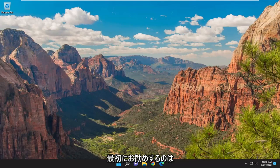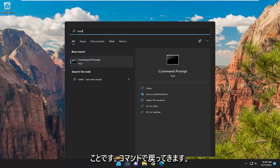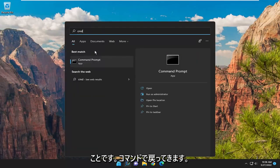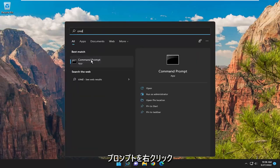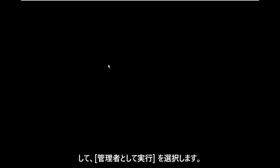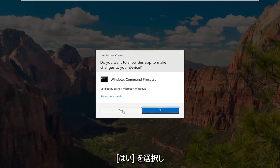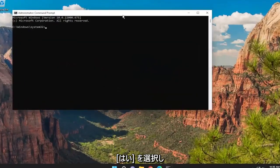So the first thing I'd recommend doing would be to open up the search menu, type in CMD, and the best match should come back with Command Prompt. Go ahead and right-click on that and select Run as Administrator. If you receive a User Account Control prompt, select Yes.